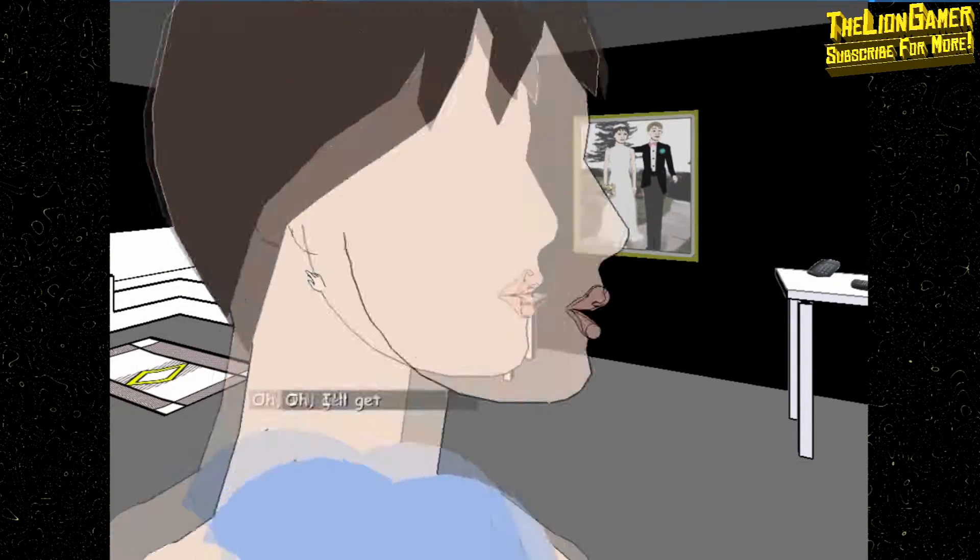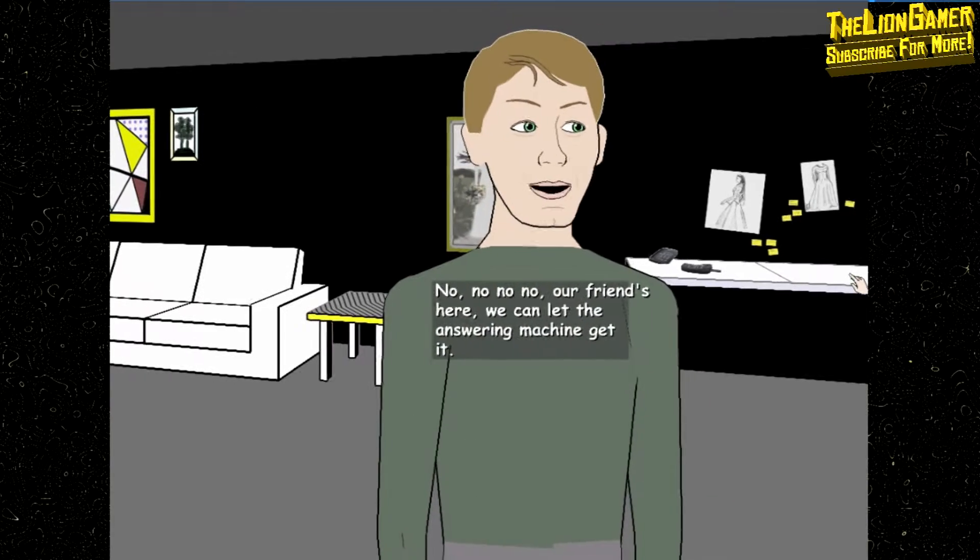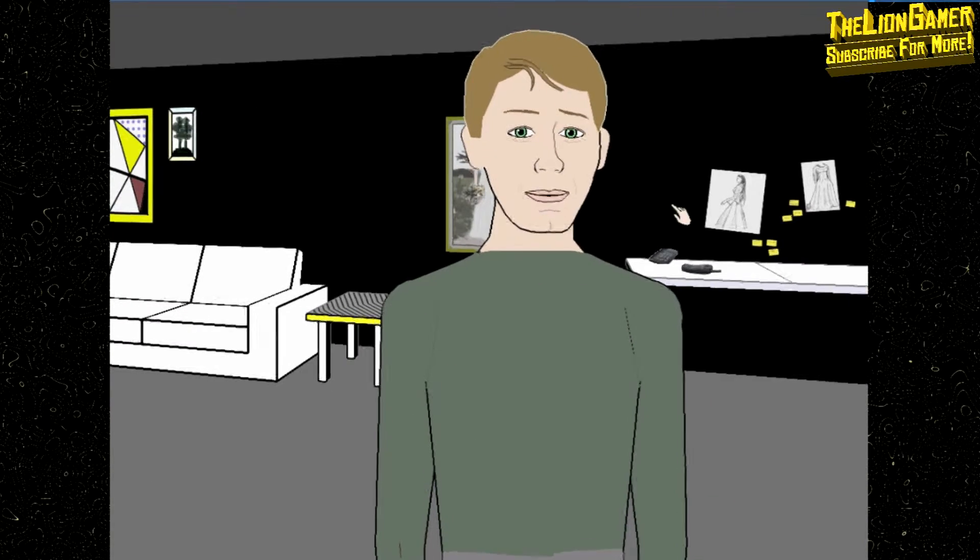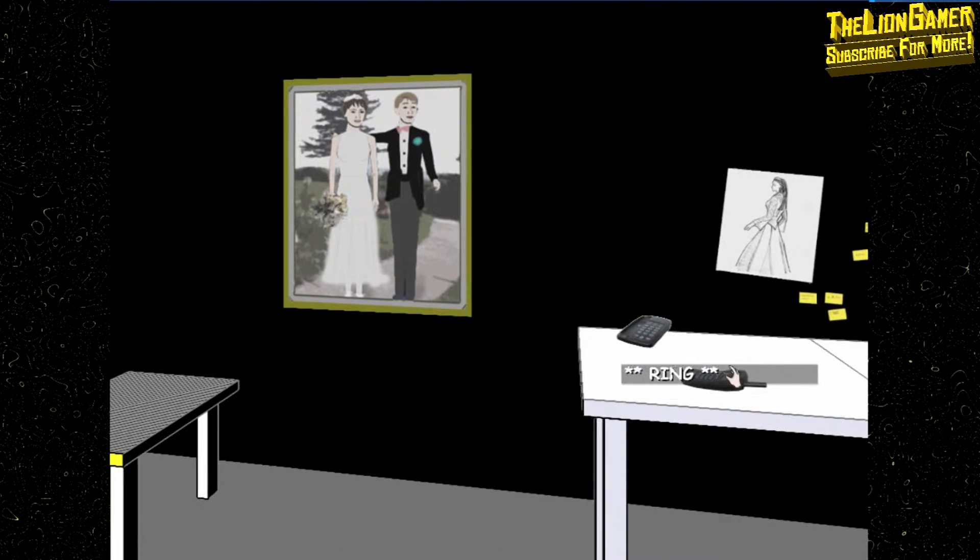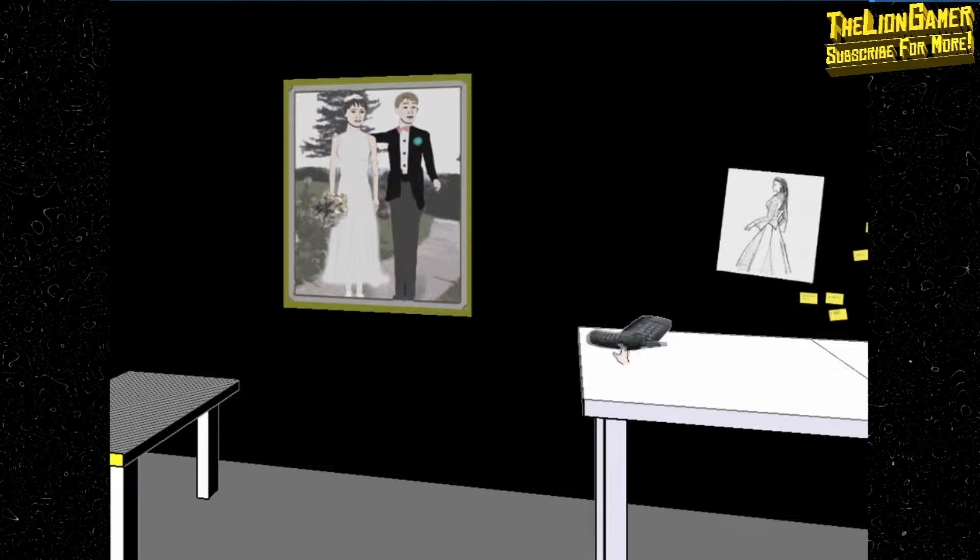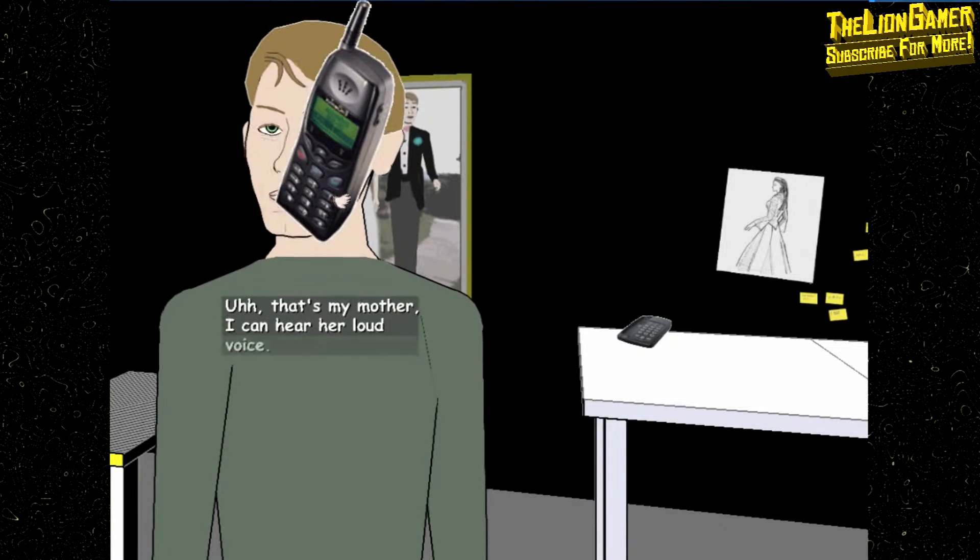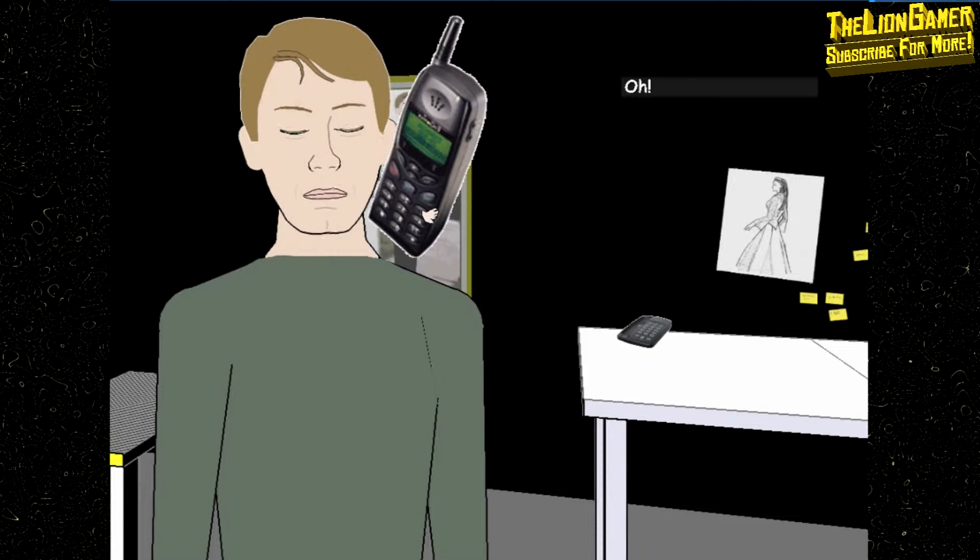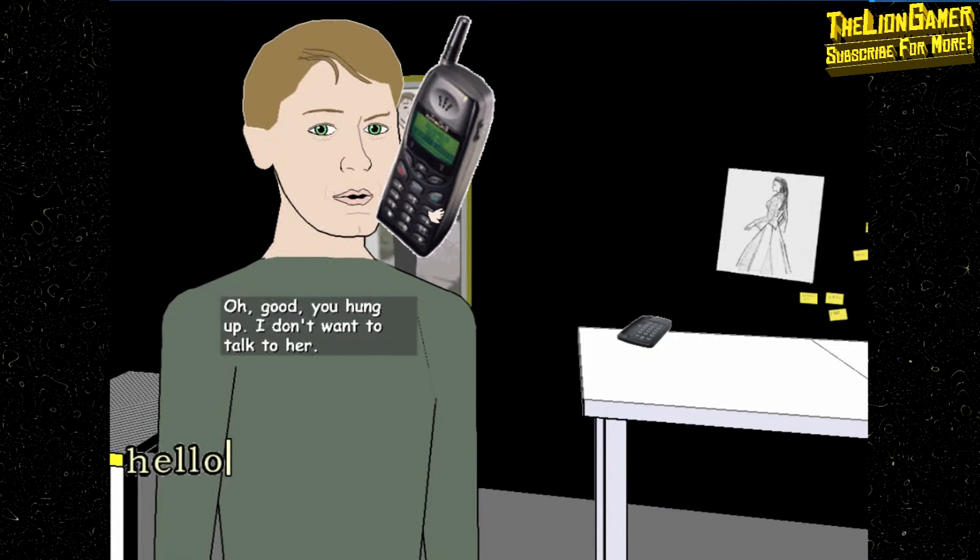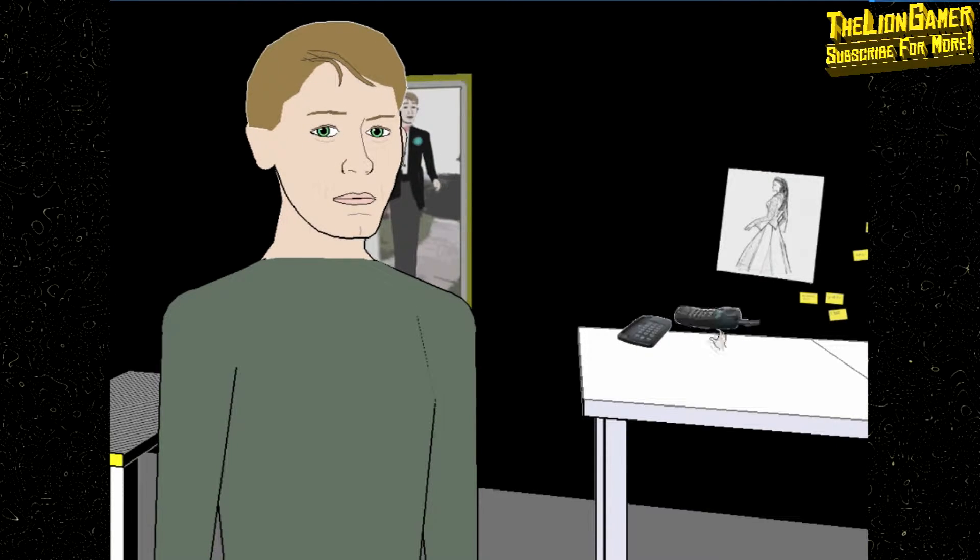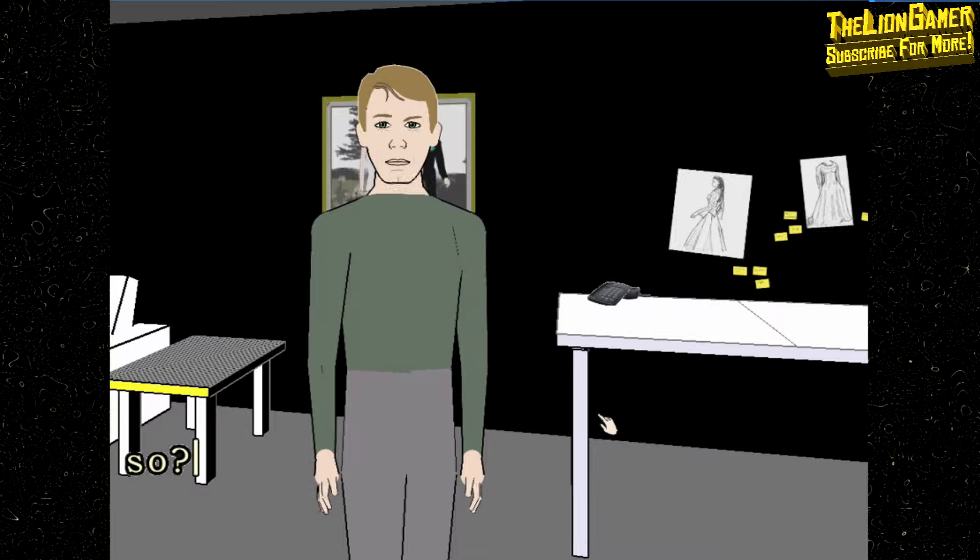Al, no Grace, nothing's wrong, everything's fine. Al, seeing you again makes me remember... Oh, I'll get it. No no no, our friend's here, we can let the answering machine get it. No no no no no no. Al, no, don't do that. Ah, that's my mother. I can hear her loud voice. Oh, good you hung up. I don't want to talk to her.